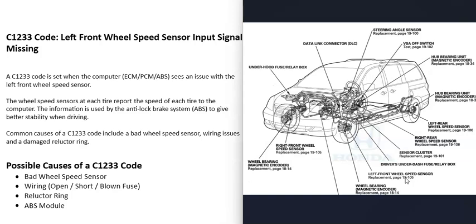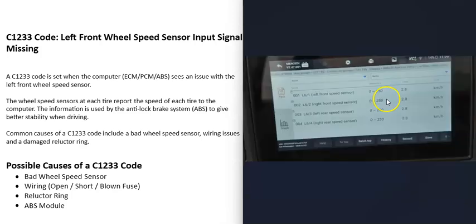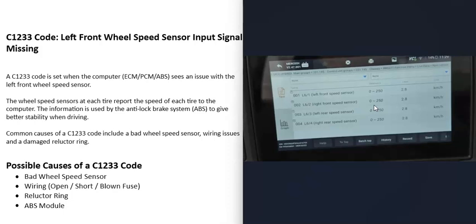There's some different ways to go about testing that sensor. If you have a scan tool with live data or data stream, you can go inside of there, select all the wheel speed sensors, and then drive the vehicle around a little bit and just see if that left front speed sensor is reporting the right speeds.